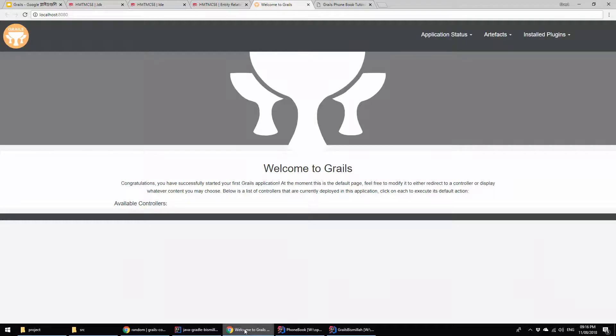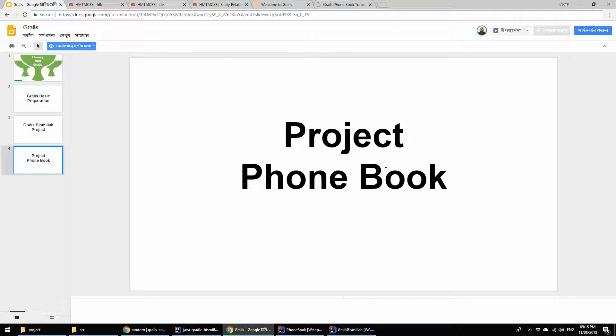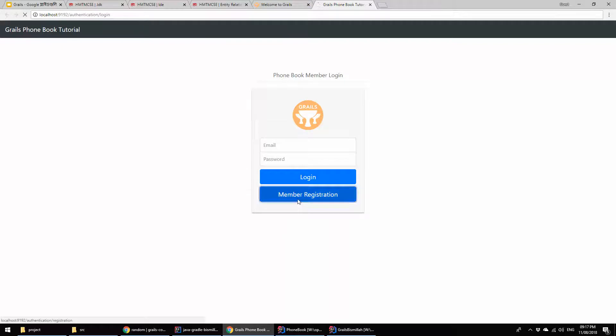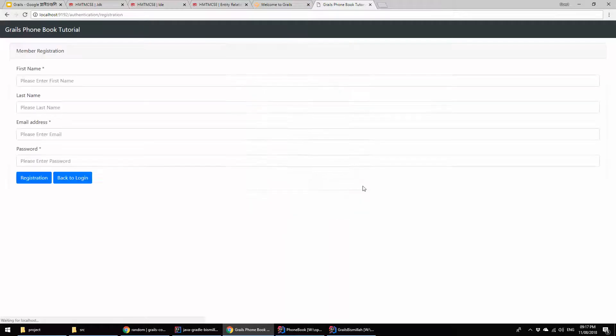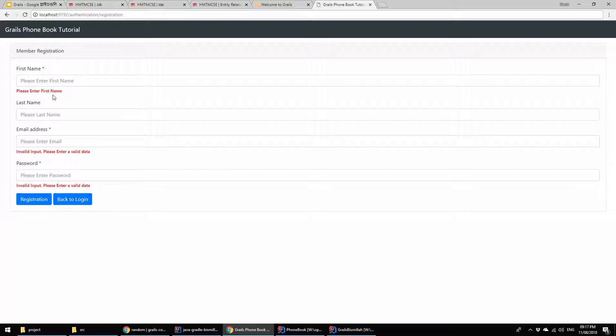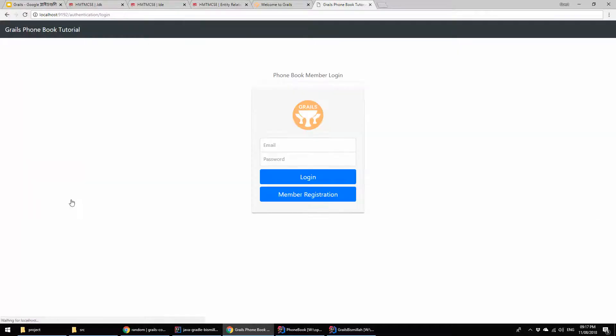The second thing is that we are going to explore a project I created for mid-level and advanced level. Sometimes I am going to show this application. This is basically the Grails phonebook tutorial application I created for various reasons so that I can cover most of the things in Grails. Here in this section, you are seeing the member registration form, how it looks like. Here you are seeing some validation, and then I am going back to this section and going to login.